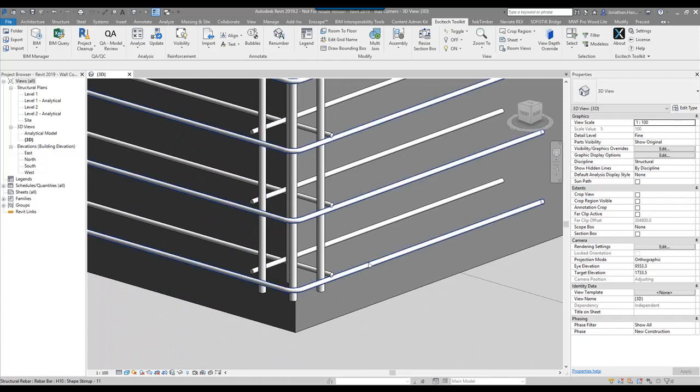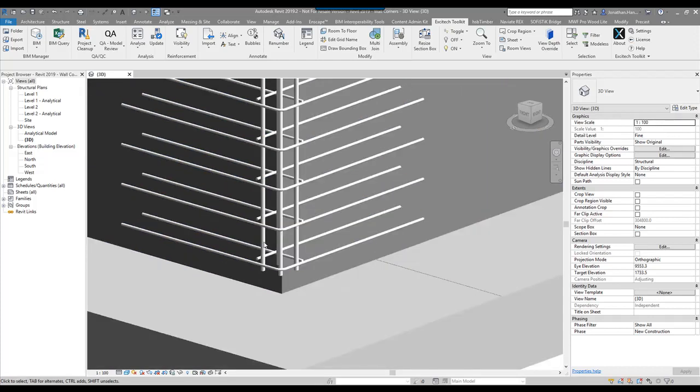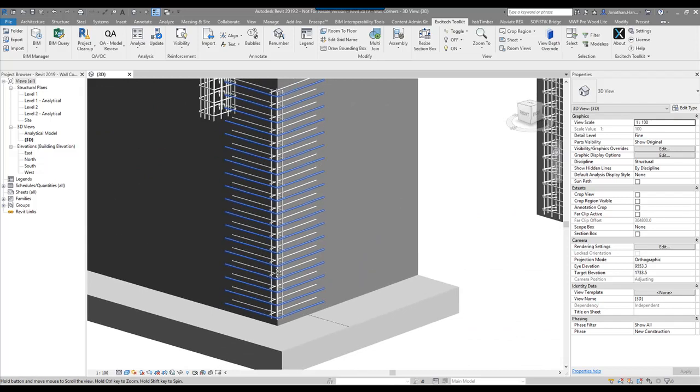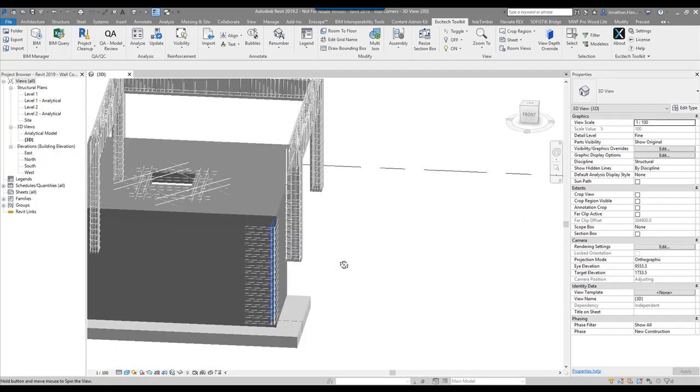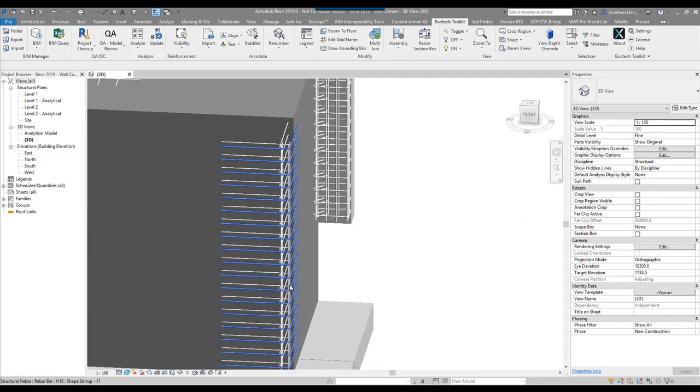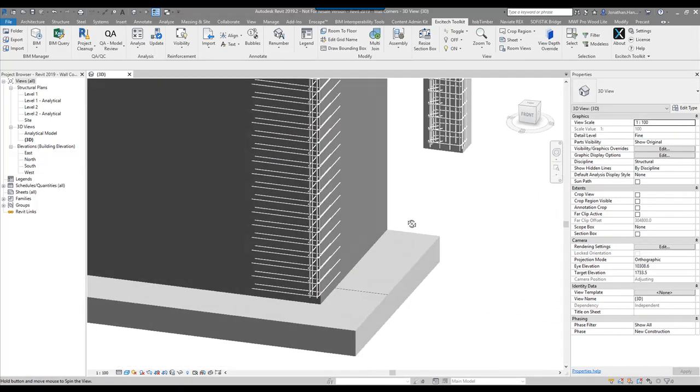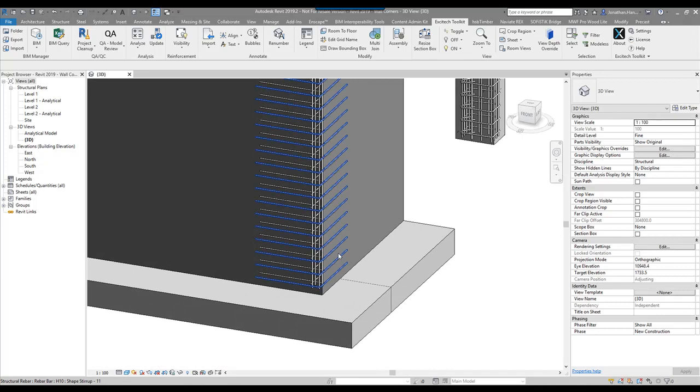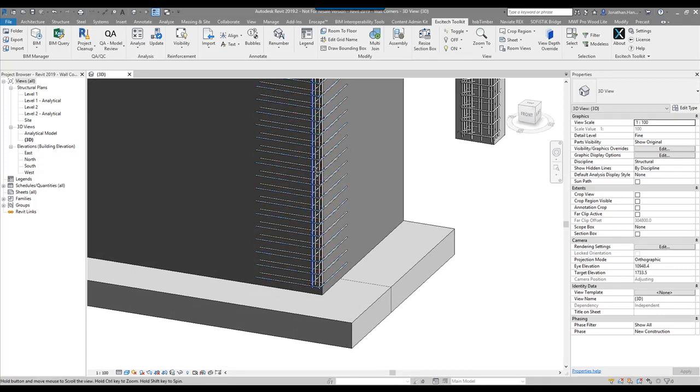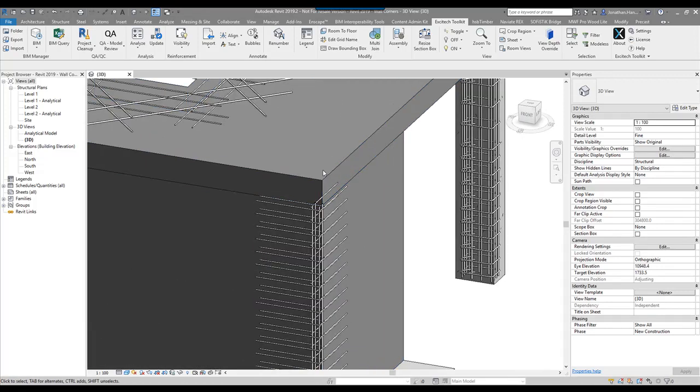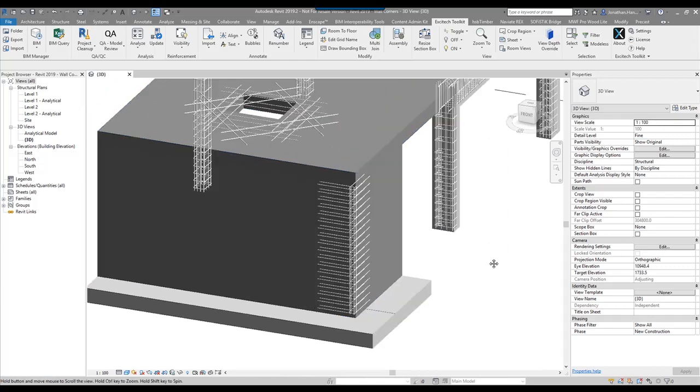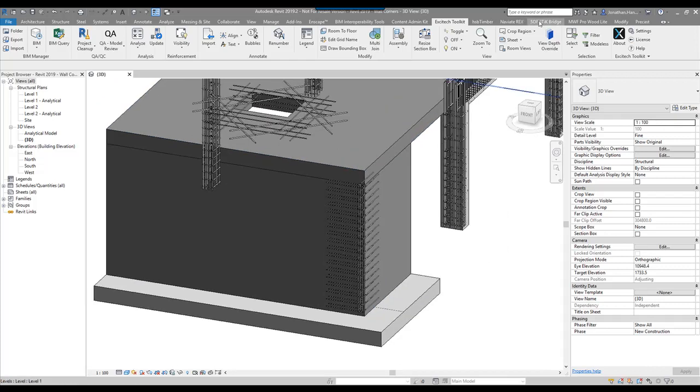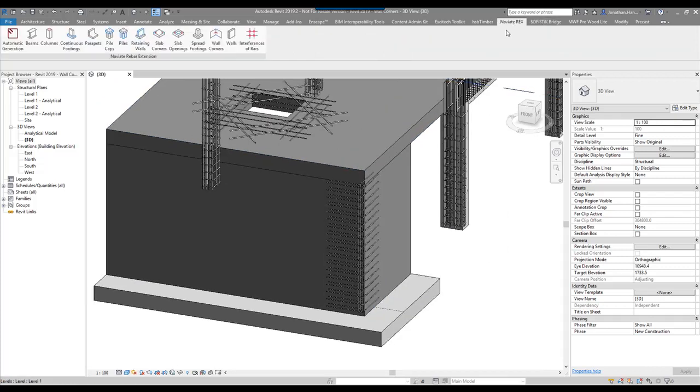It's done the corner bar, then the intermediates, and then my longitudinal bar. So it's a really quick way. Obviously using standard Revit for reinforcement is a little bit trickier, takes a little bit of time with some freeform rebar. But the wall corner tool is really useful. Navigate and then wall corners to add your reinforcement.